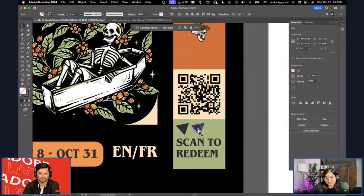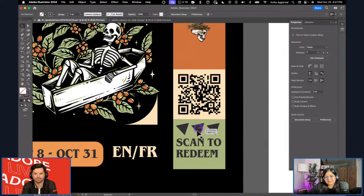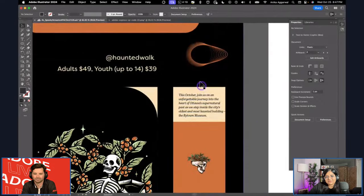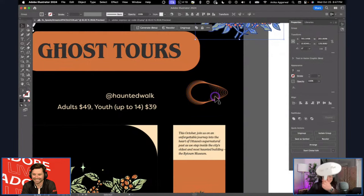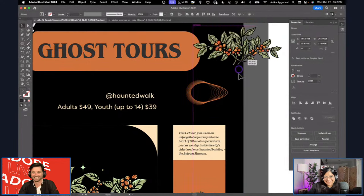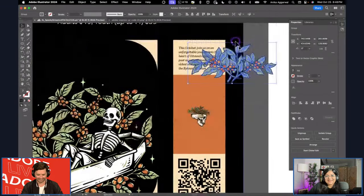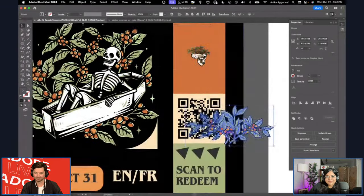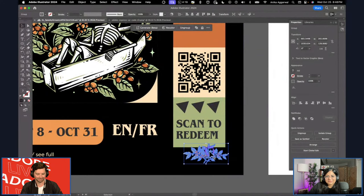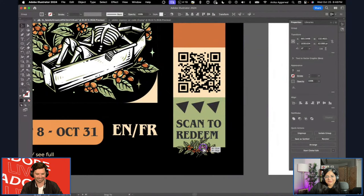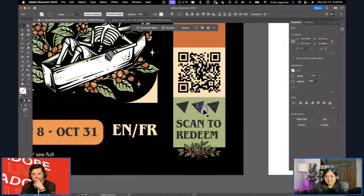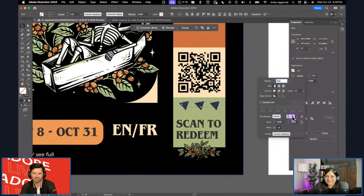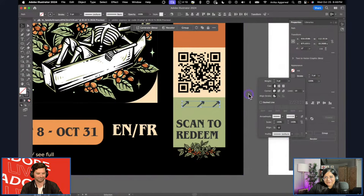I'll leave the arrow for now — it's a weird shape and I'm not happy with it, but that's fine. Sometimes on a live stream you have to move on. Remind yourself: it's not supposed to be perfect in this moment. As a designer or someone learning, it's really important to give yourself time. It's okay if it's not perfect.